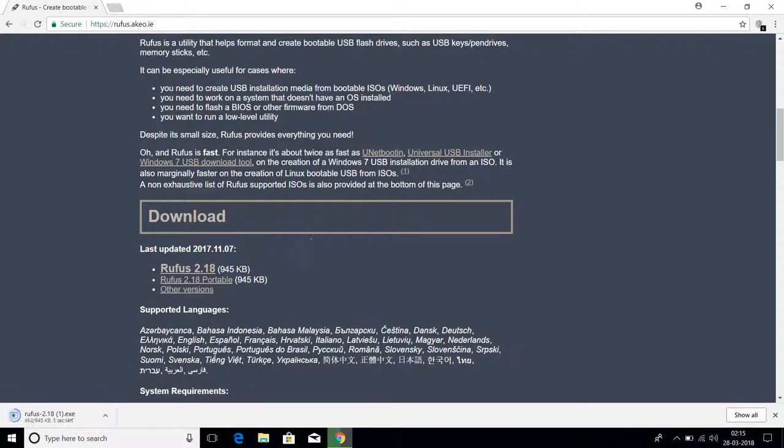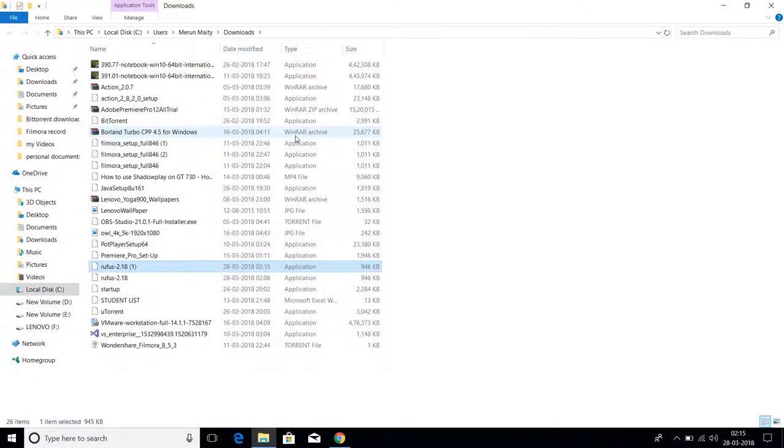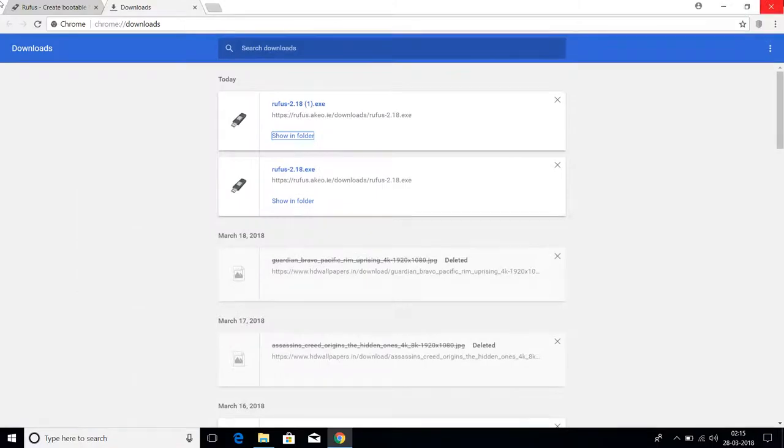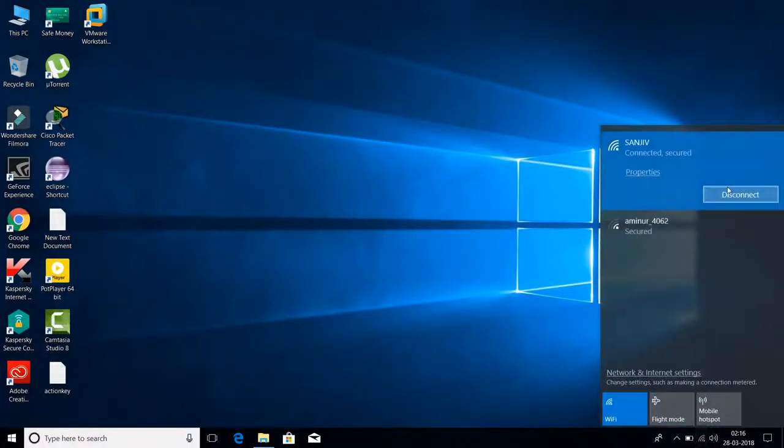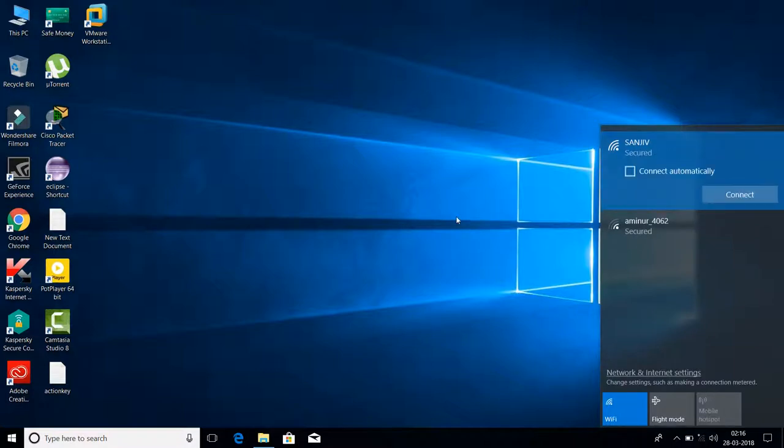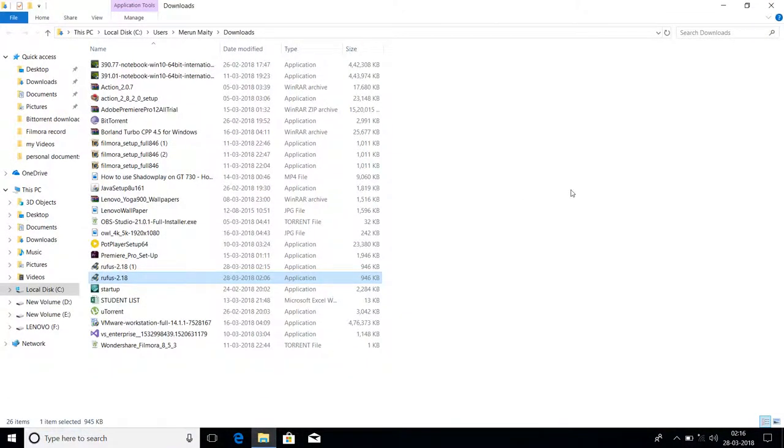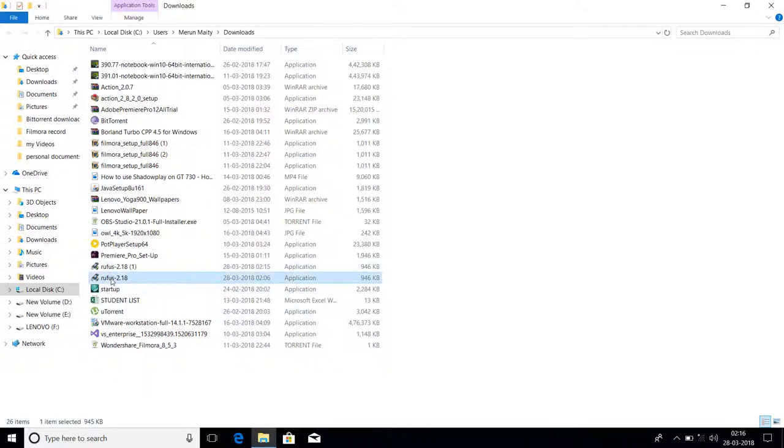As you can see, it's a very small size, 945 KB, less than 1 MB. Go to downloads and show in folder. The Rufus file is already downloaded. Just close all of this and disconnect your internet. Another thing: you don't need to install Rufus. This is an executable file, so just double-click on it.